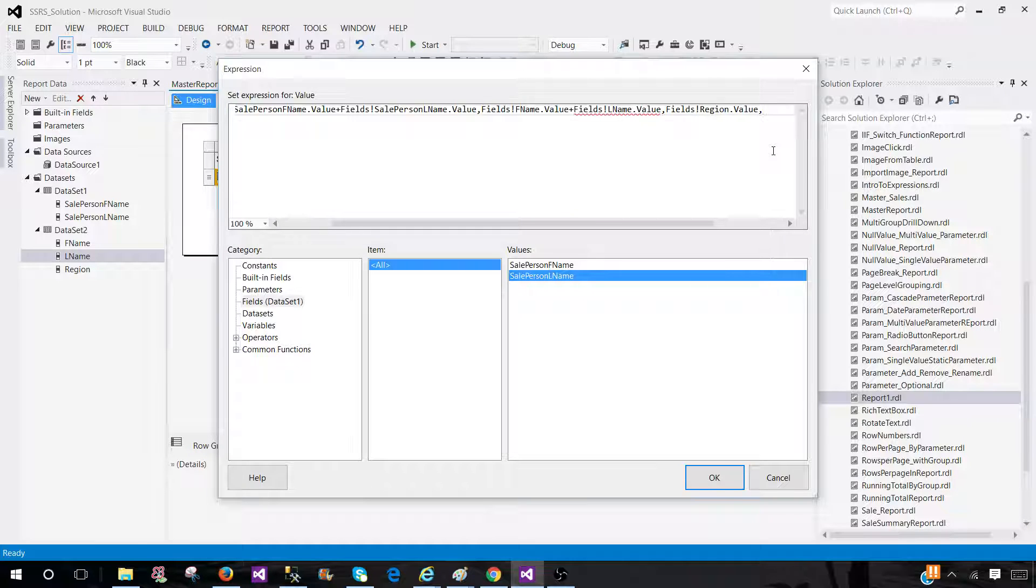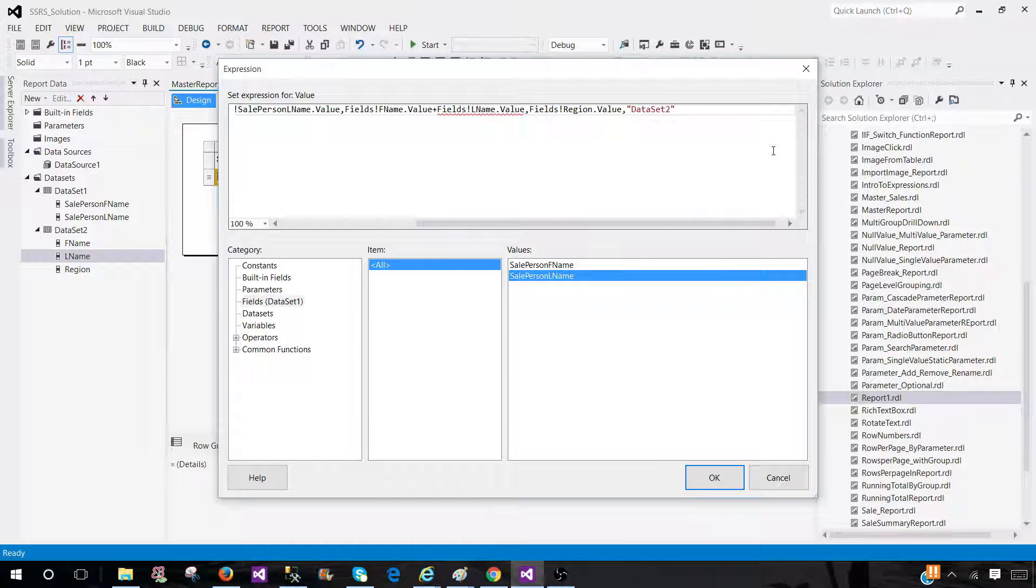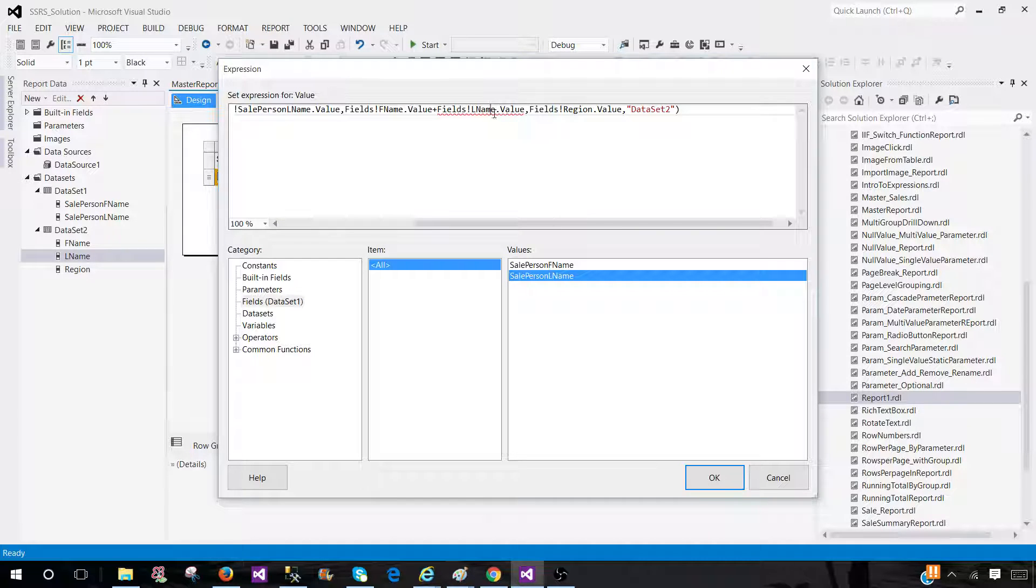We provide comma. And the last thing that we have to provide is from which dataset this column is coming from. We know that region is coming from our second dataset, so we have provided that one.